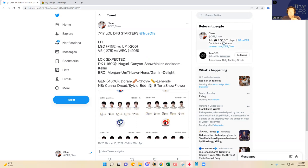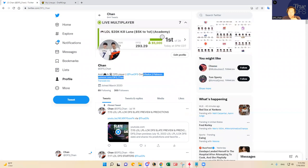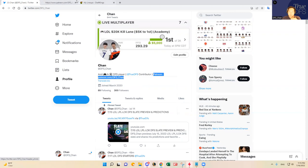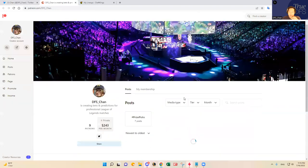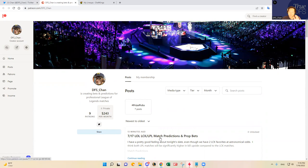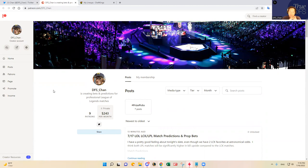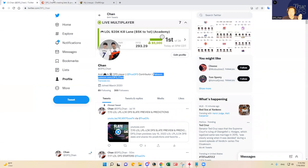As mentioned, I have a Patreon where I post prop bets and match predictions, as you see here. I posted earlier my favorite prop bets for prize picks and then LCK LPL match predictions. If you want to come check it out, come check it out at patreon.com, DFS Chan, DFS underscore Chan. If you have any questions about Patreon, what kind of contents that I provide, let me know. Otherwise, if you can reach out to me on Twitter or on YouTube or on Discord at True DFS.